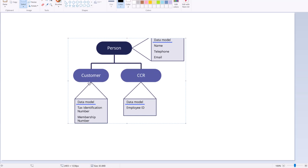For example, customer can have additional specialized attributes like tax identification number and membership number, while CCR (customer care representative) can have additional specialized attributes like employee ID.